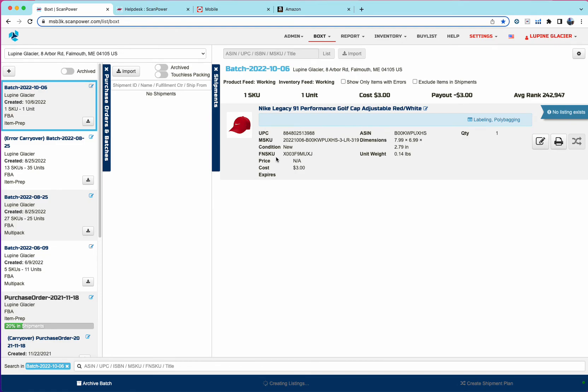So that's an intro to boxed listing. And with the new boxed, if you have any questions, please contact support at scanpower.com. Be happy to open up a zoom call with you and share your screen. Again, thanks for using the new boxed.